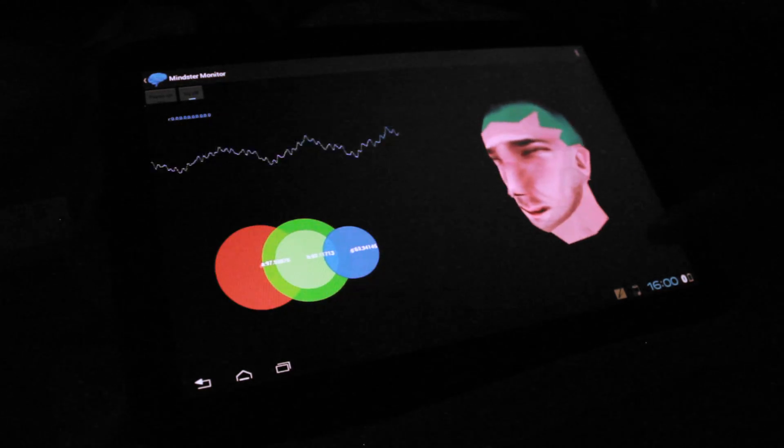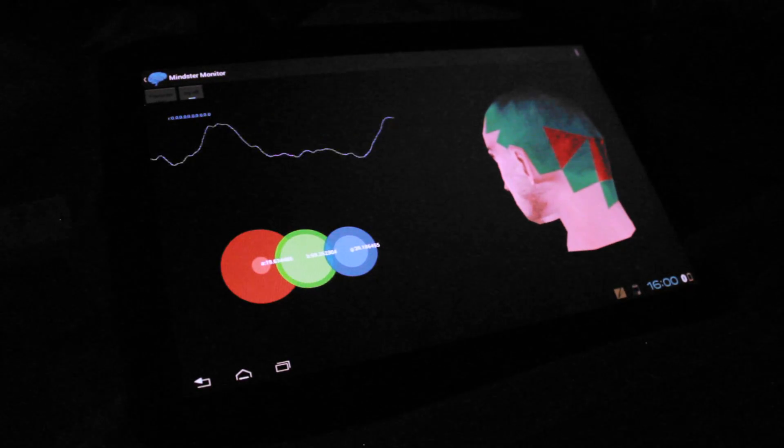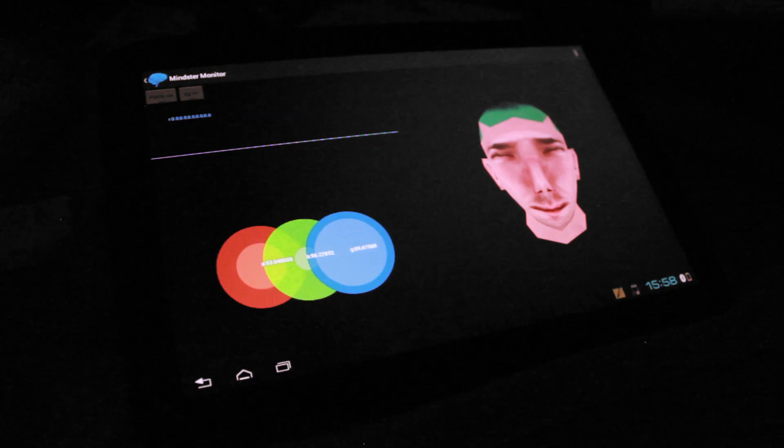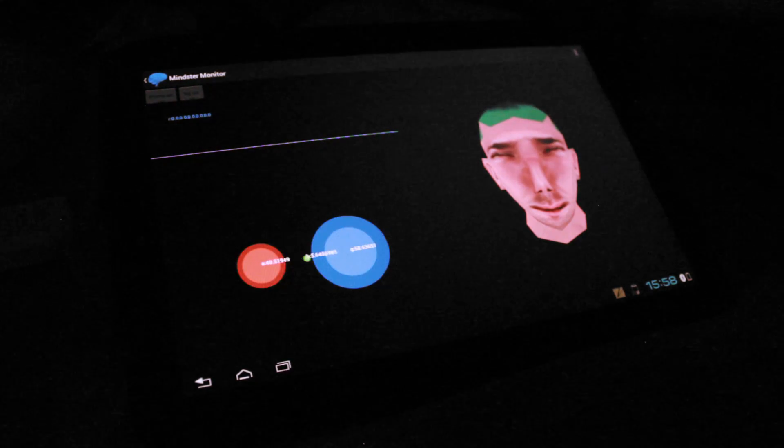The second feature of Mindster Monitor maps the electrical activity of the brain onto a 3D visualization, allowing a user to see the activity in each region of their brain in real time. Finally, the power in the Theta, Alpha, and Beta bands of the brain are presented to the user. We hope that this can eventually be used in mood modeling. All processing on the Mindster application is done in a modular Java framework.